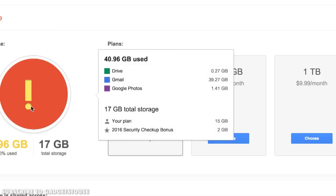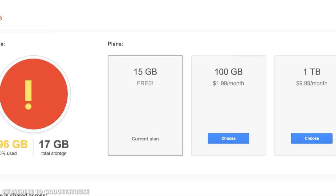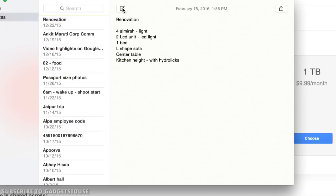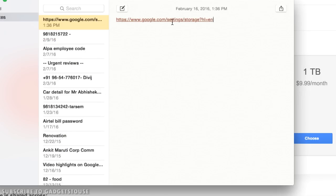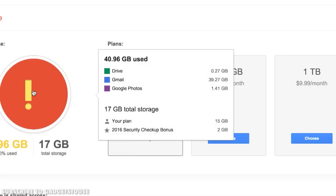To free up storage, you need to go to a specific page. The URL is google.com/settings/storage. When you land on this page it will tell you the current storage on your account, how much is being used, how much Google Drive is using, and how much Gmail is using. In my case, Gmail is the major part — it is using approximately 39.27 GB.